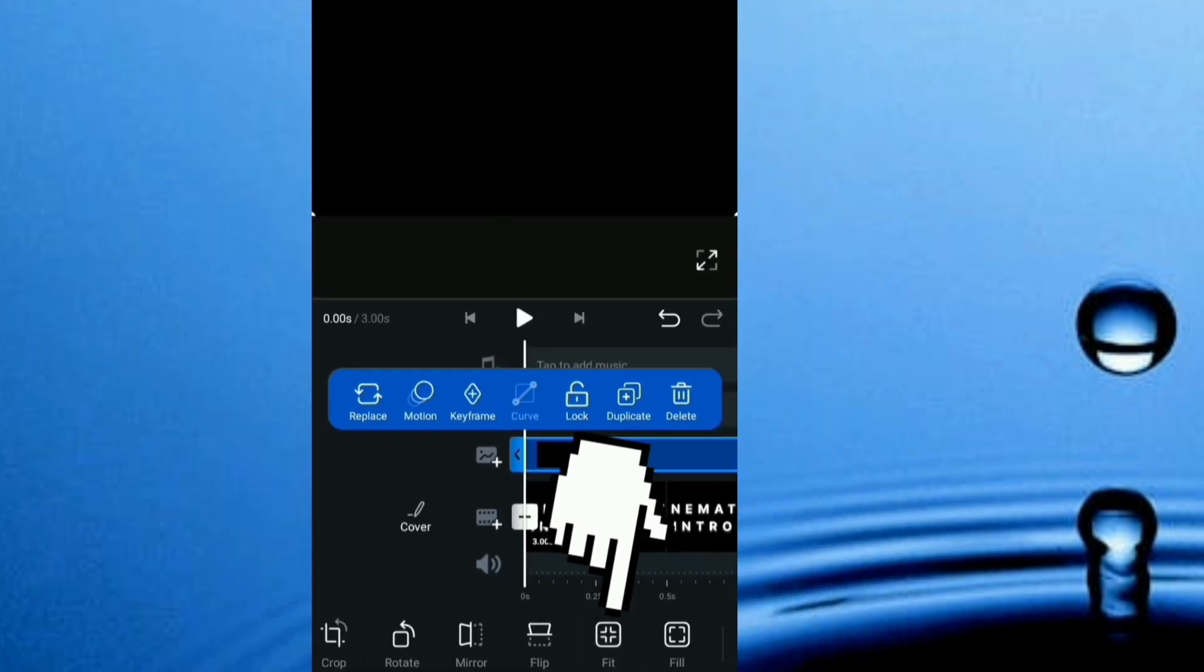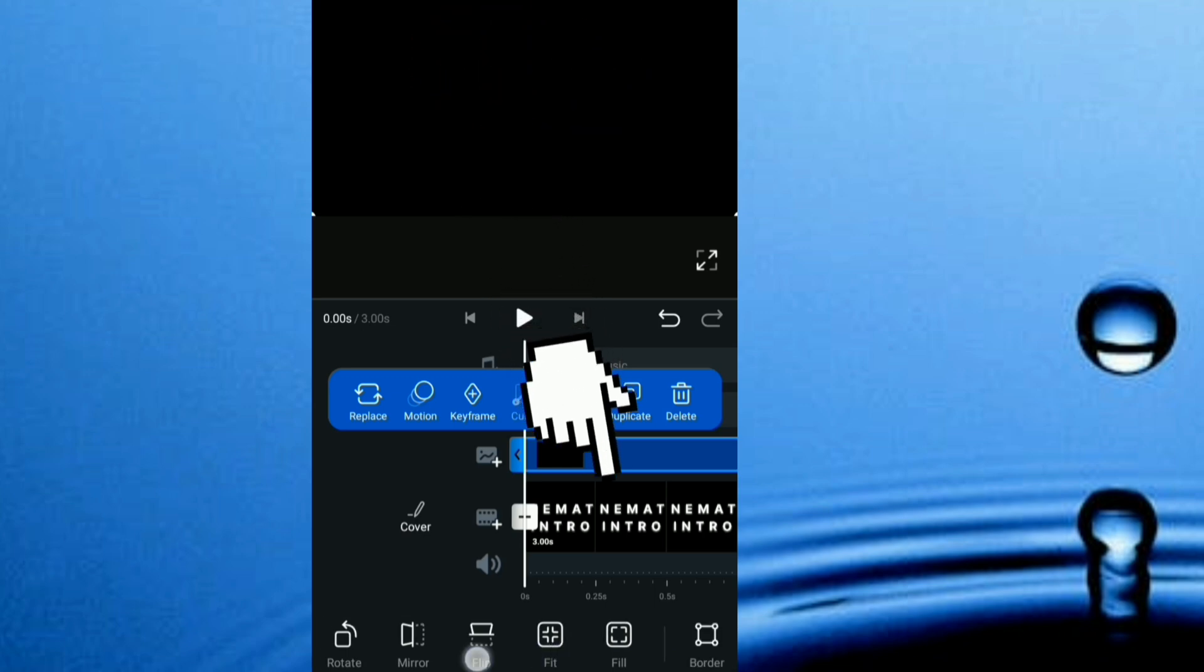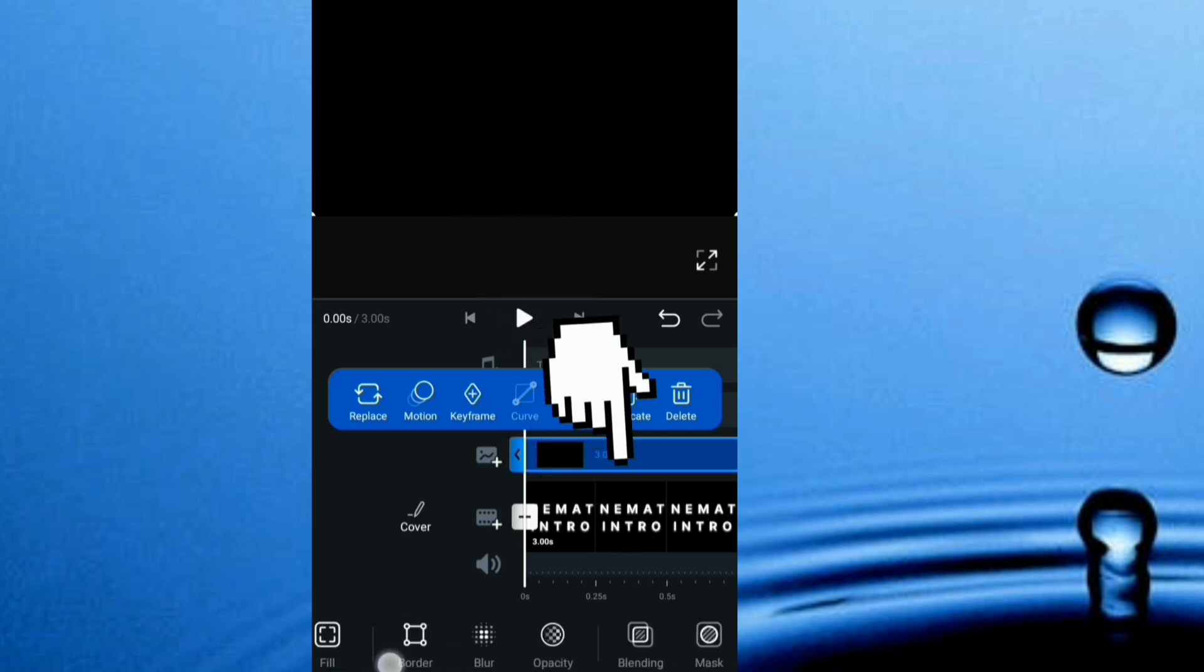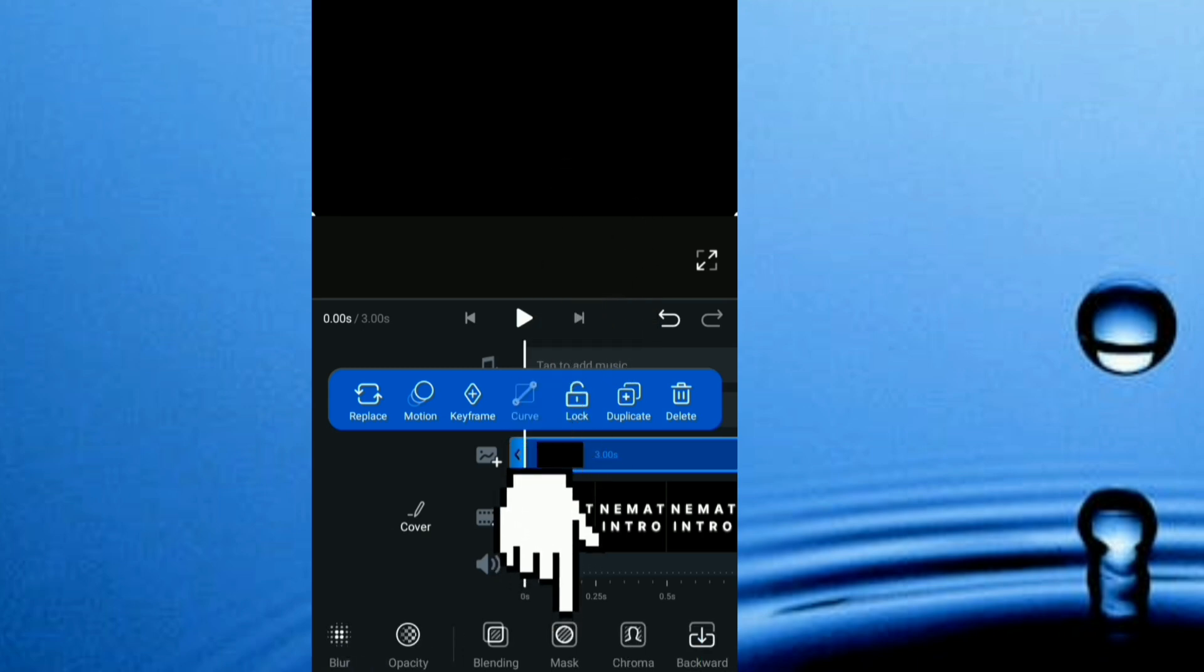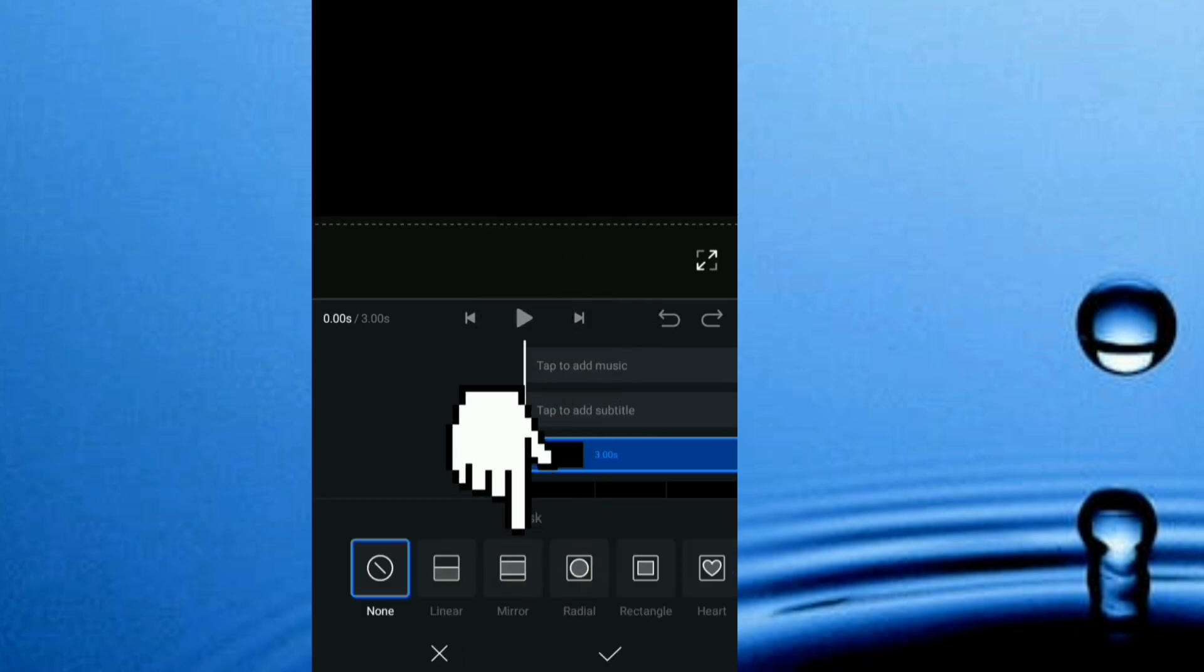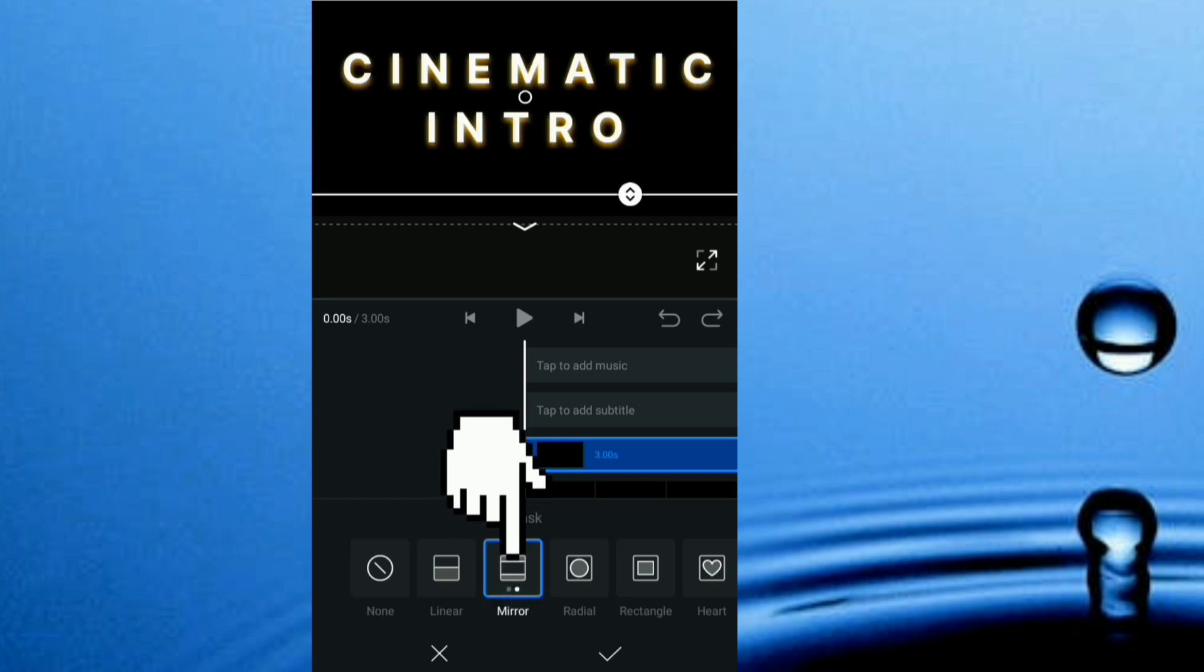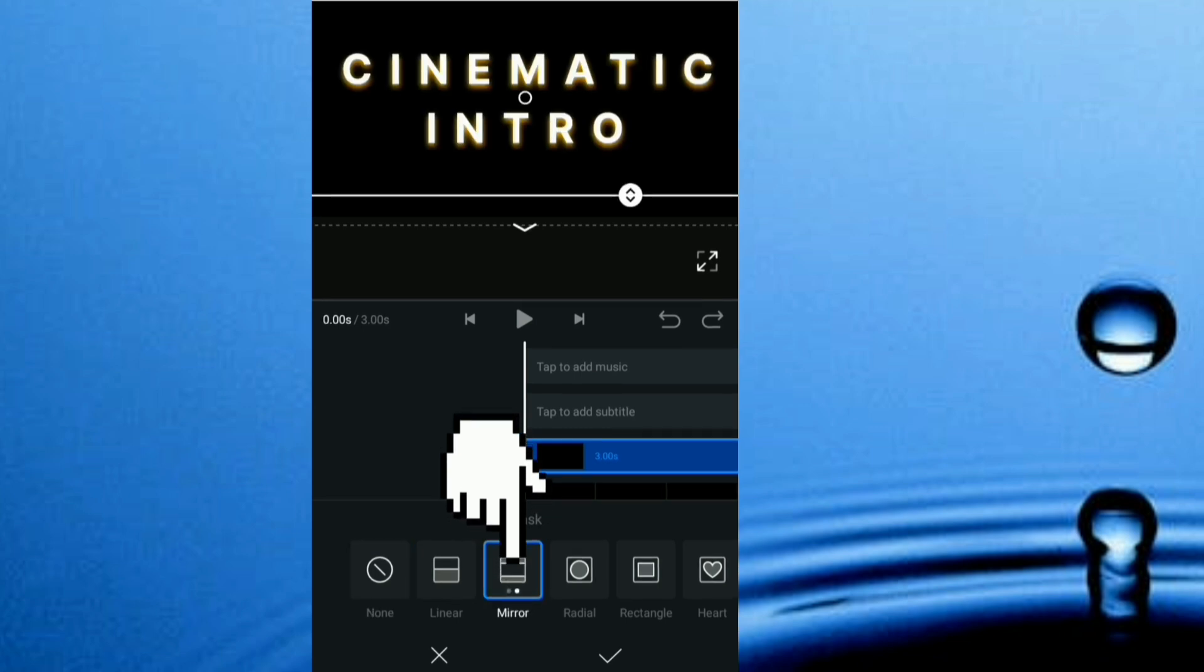Now I'm going to be applying the mask effect, so I head down here and look for mask, which is right here. I'm going to be using the mirror mask, so I just click mirror.